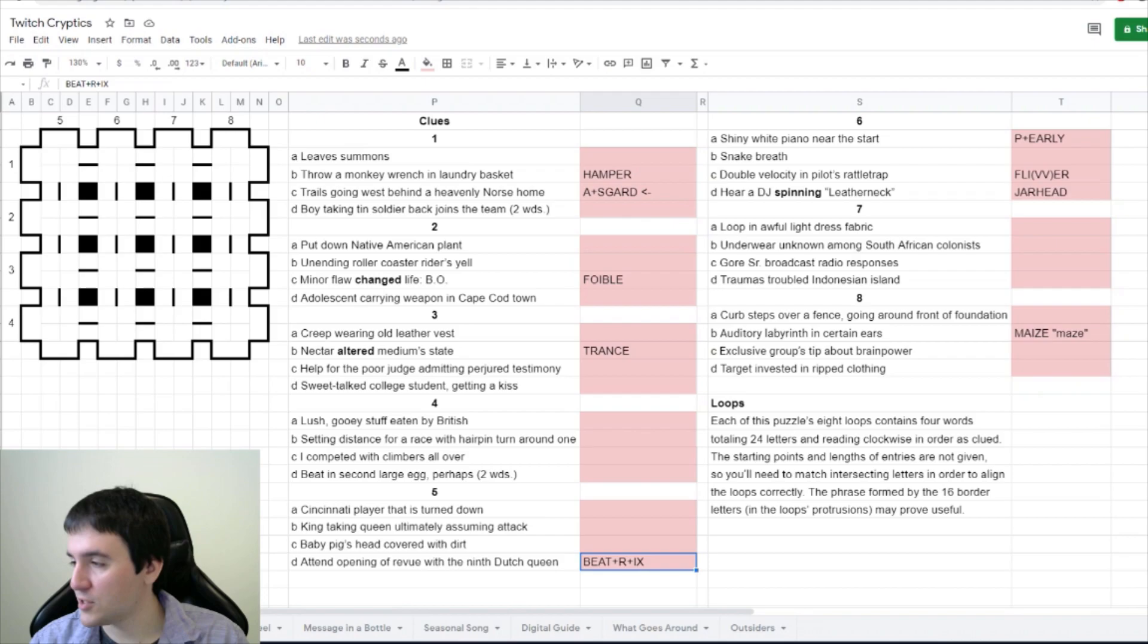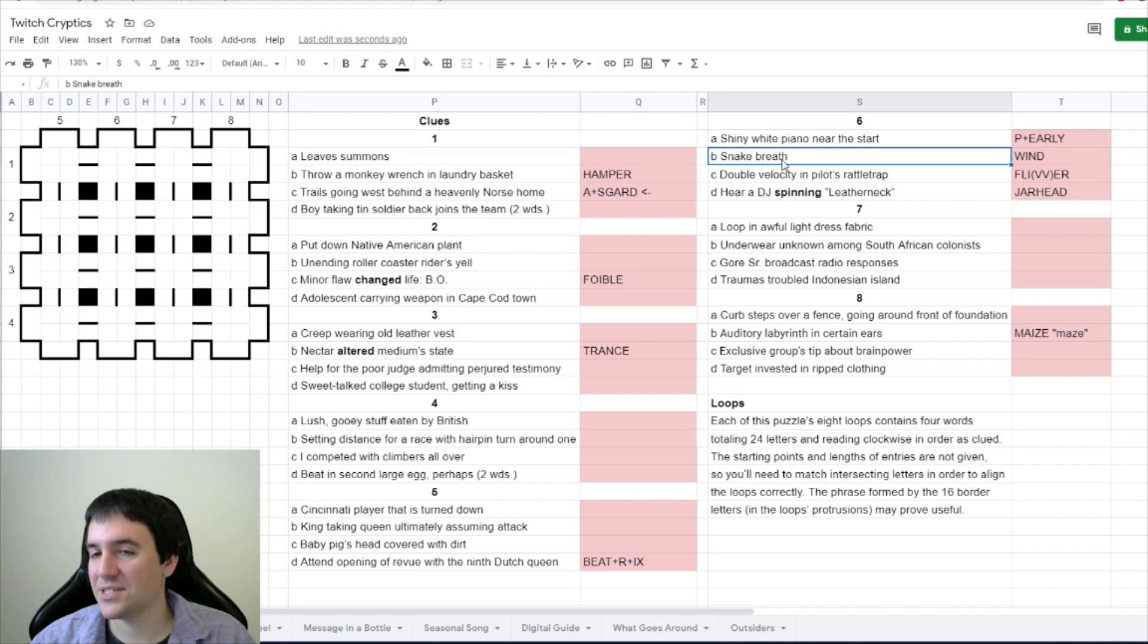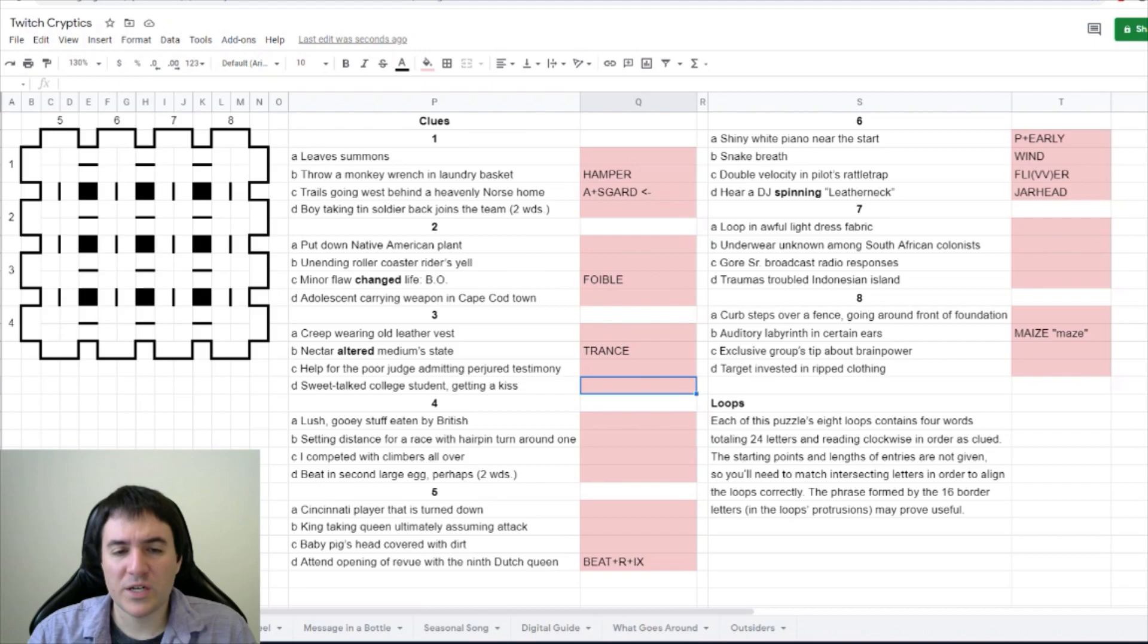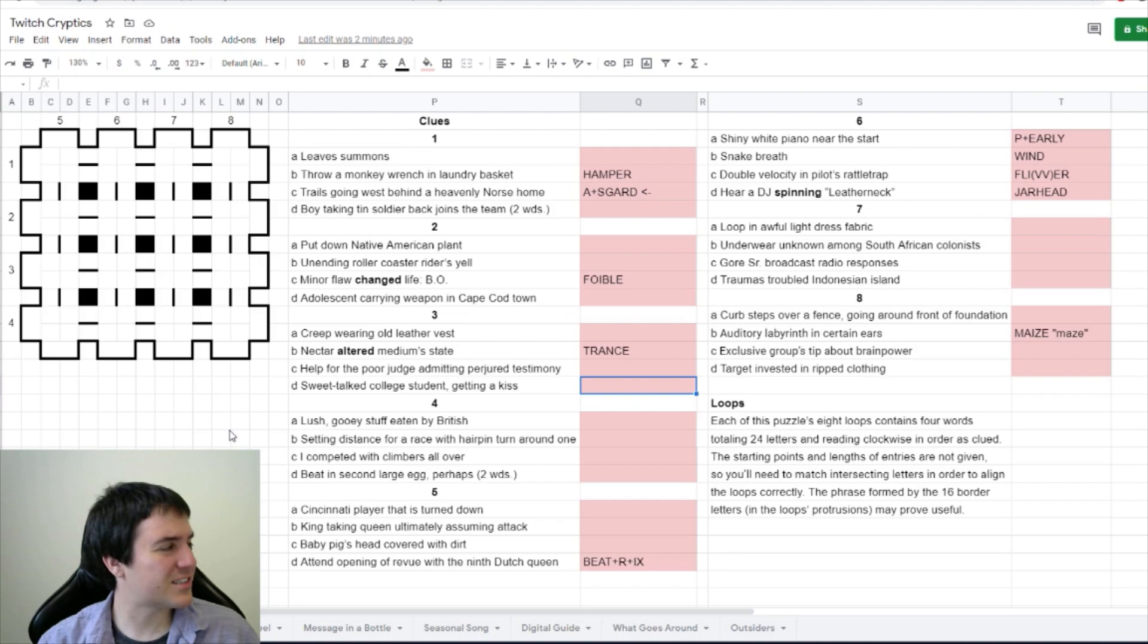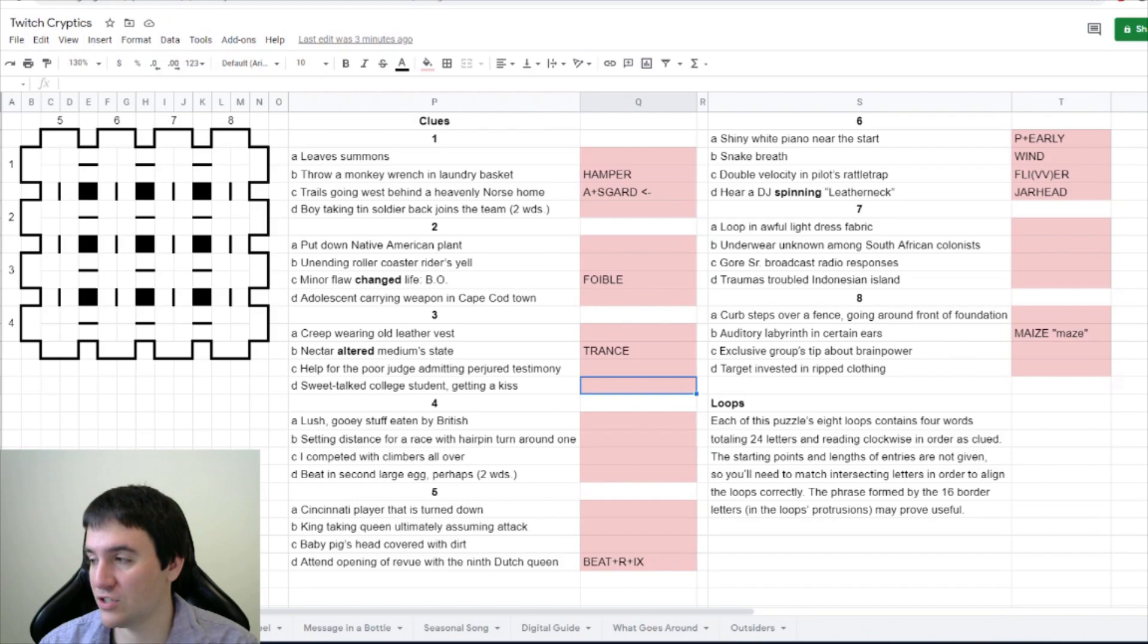Dragon Engineer also got wind for snake breath. Yeah, snake means to wind around, and then breath is wind. Sweet talked college student getting a kiss. When I think of kiss, maybe like an XX for X's and O's. A short word for college student - maybe fresh. Coaxed - is it coaxed? So coed taking in the X for kiss.